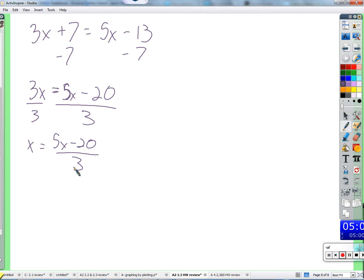I'm trying to figure out what x is, so to tell me what x is in terms of x doesn't help. In order to figure out what x is, I would have to know what x is to start with. So that's not all that helpful. We have to get x all by itself on one side - that is true and correct.